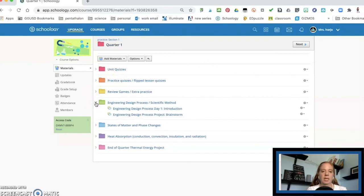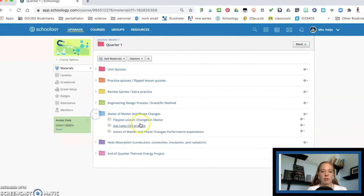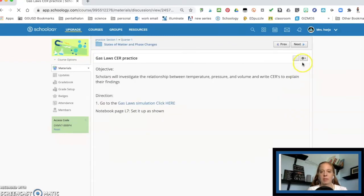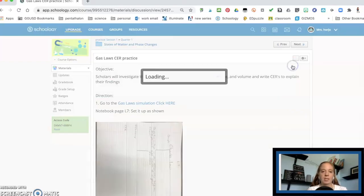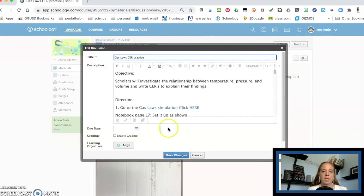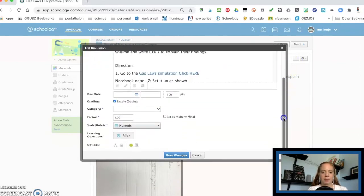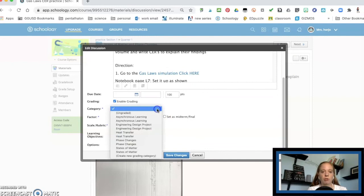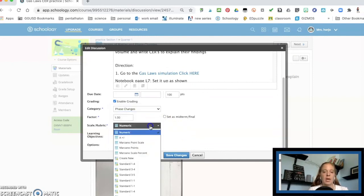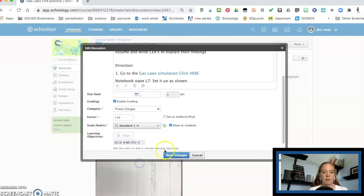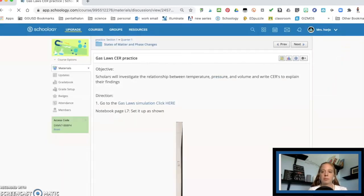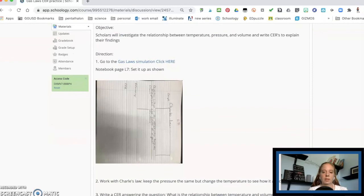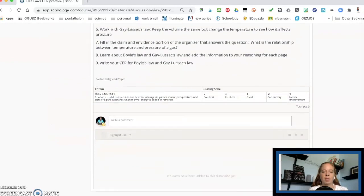And let's say that I want to turn this practice into an actual assignment. So what I can do is I go to edit. And I want to enable grading and you'll choose your category for what it's going to be. And then here's where you can choose your different scale scores or the standards. Now hit save changes.